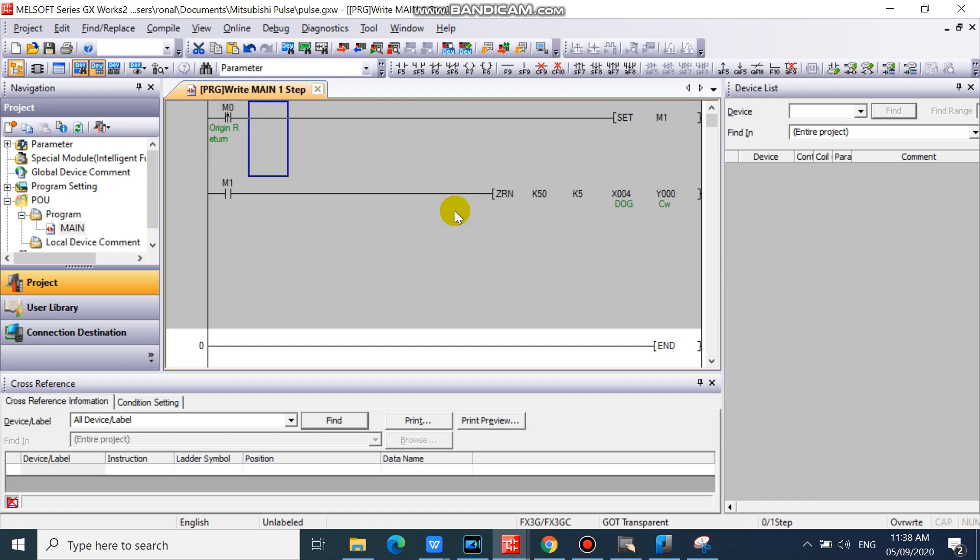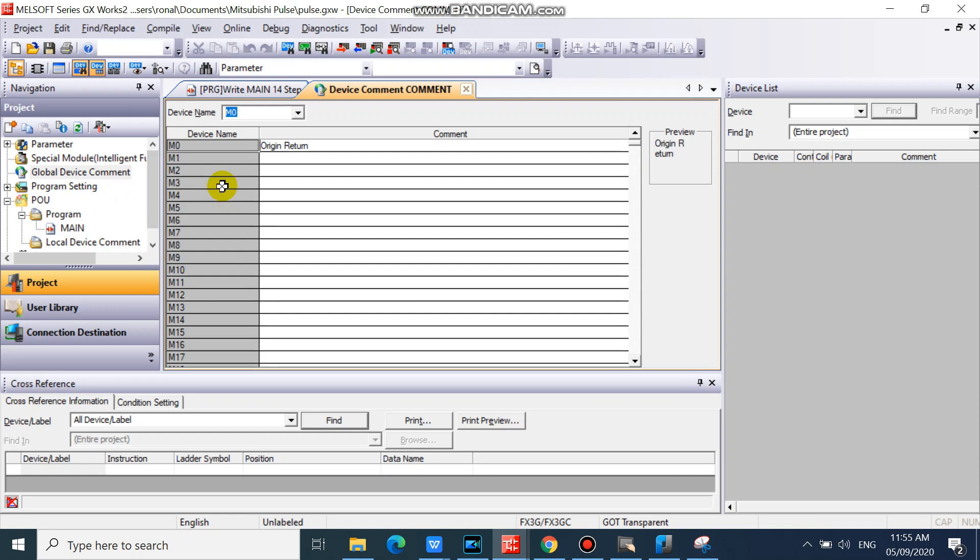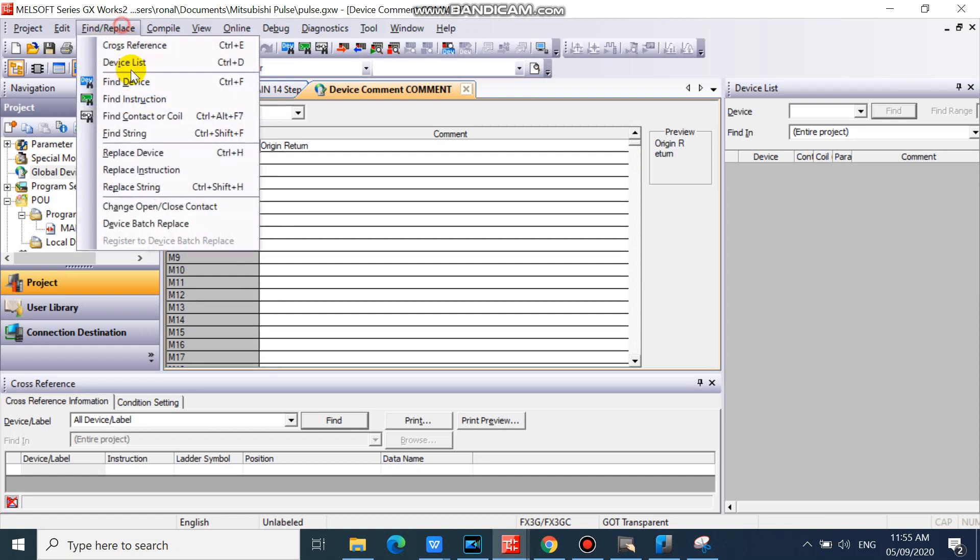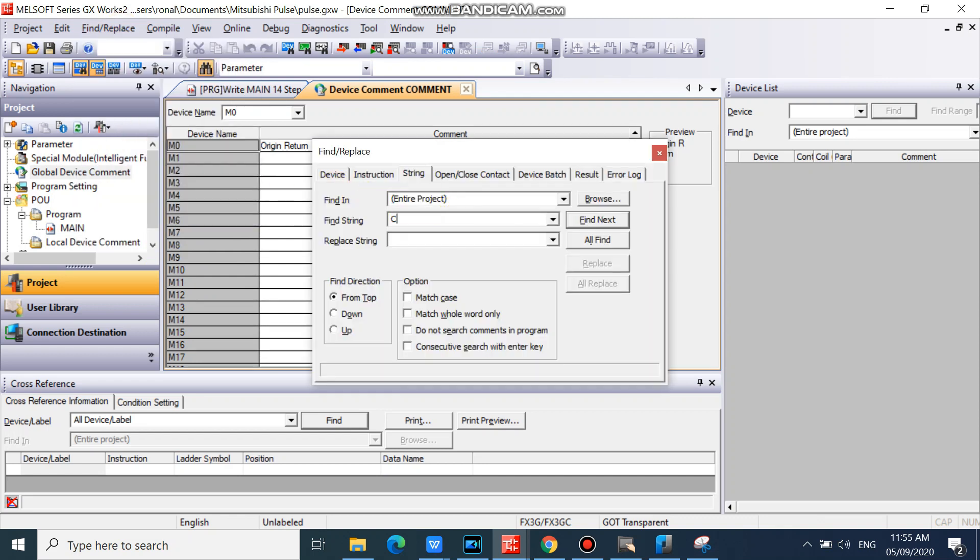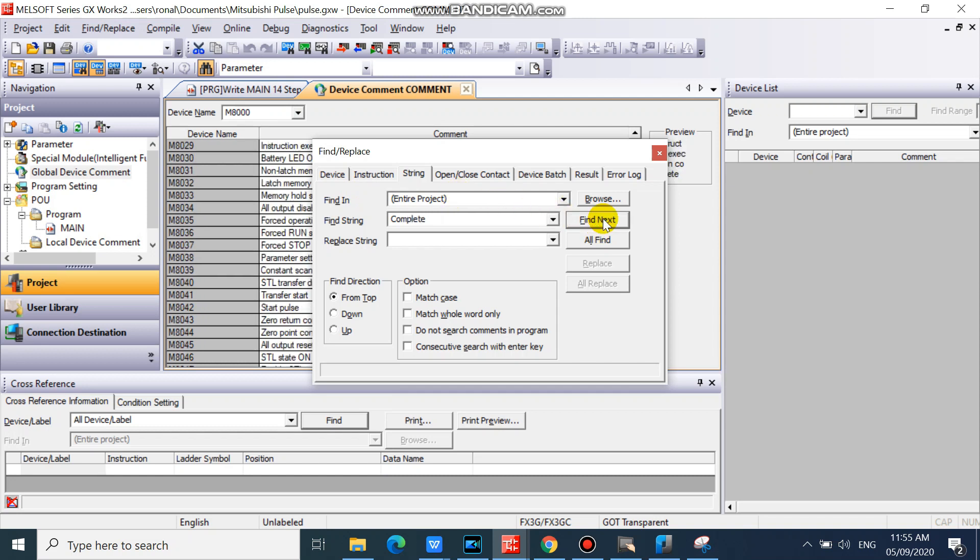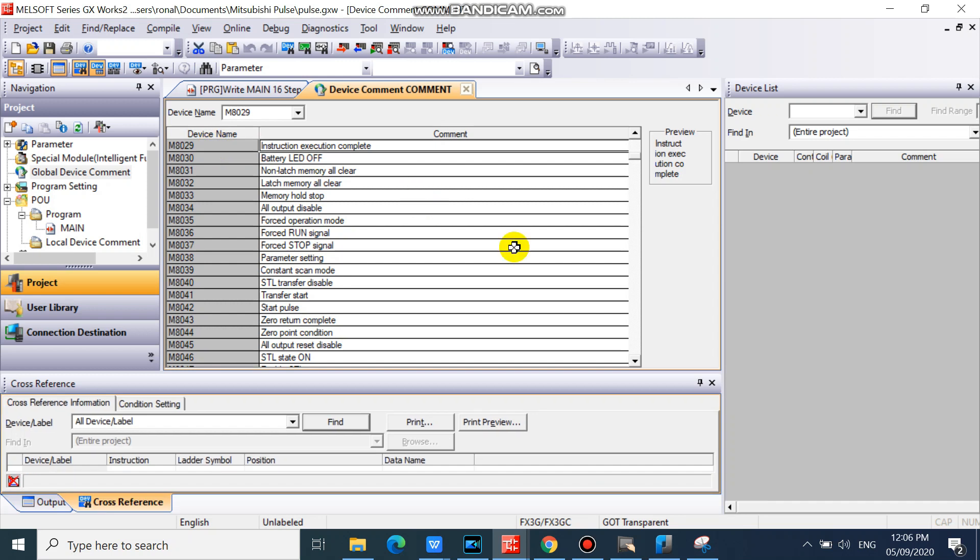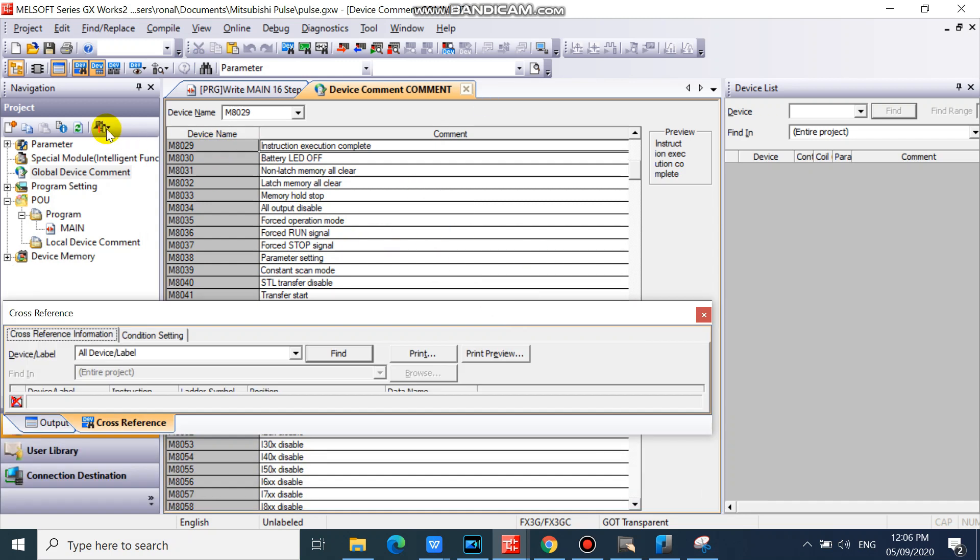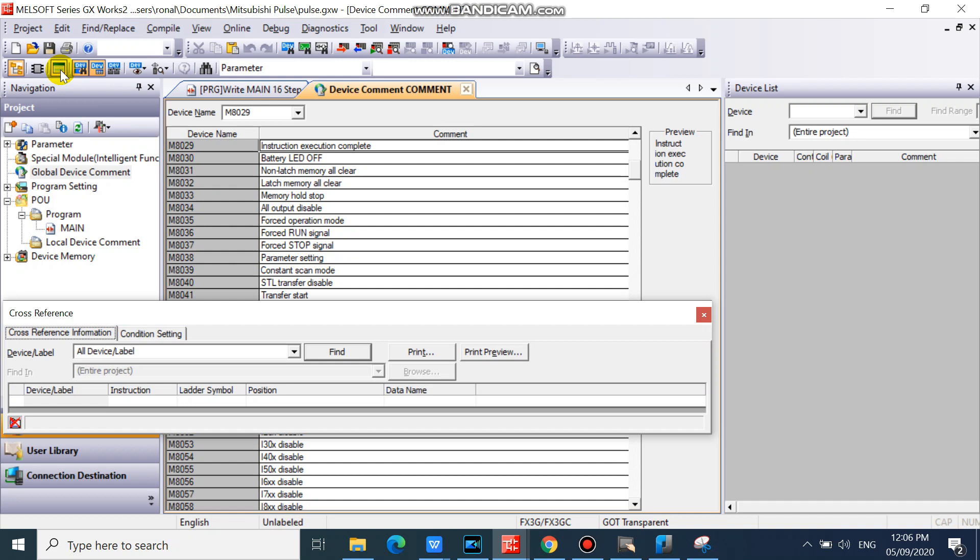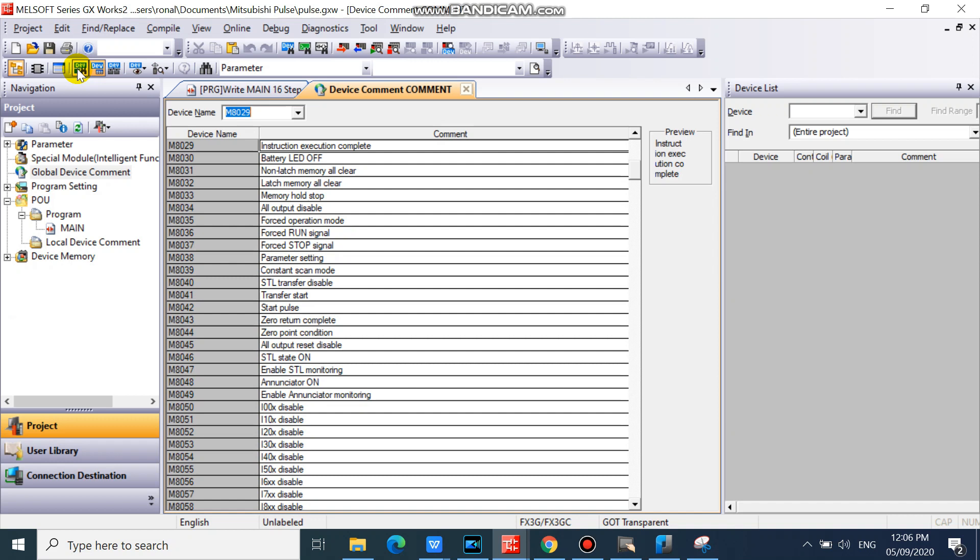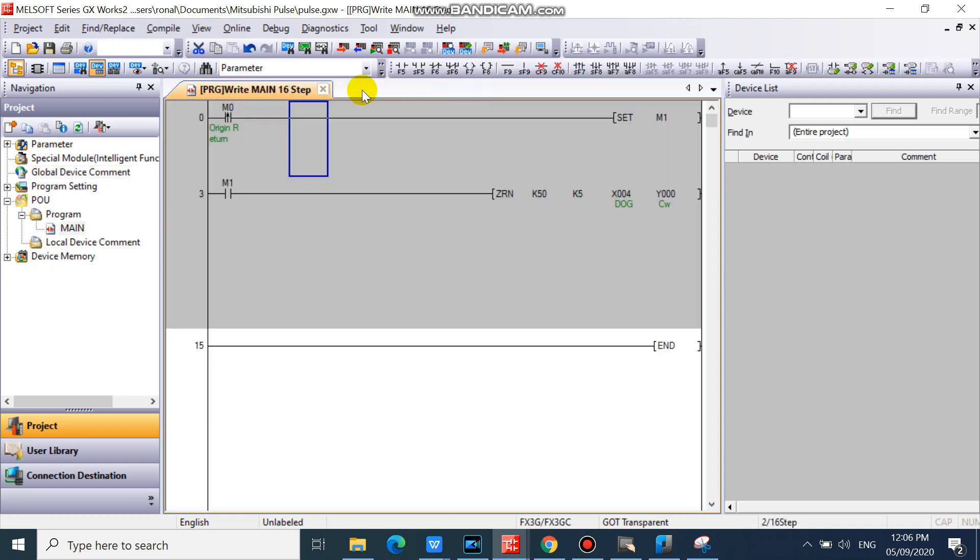Then we will add execution complete flag special device. In your global device comment window, find string complete. And our instruction execution complete device is M8029.